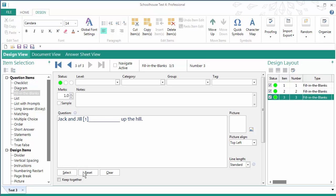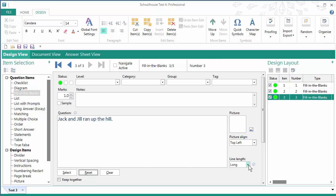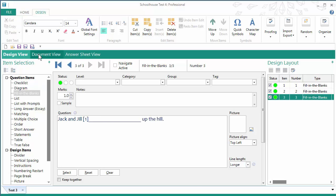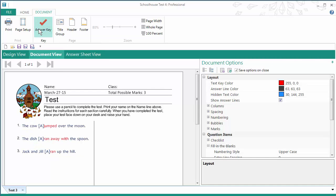Now, generally you probably will want the line length for the word that you remove to be of a standard size. But occasionally you may want to make the line longer. So if I select long, I get even a longer space. Or I can select longer and get even a bigger space. So if I go into document view, I've got a huge space then for the answer.